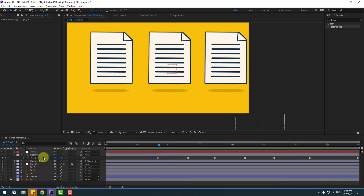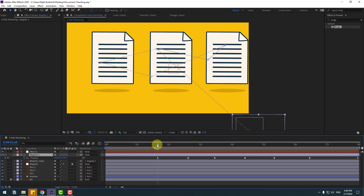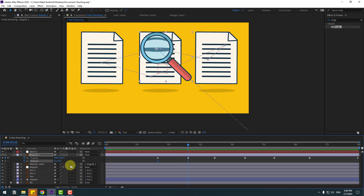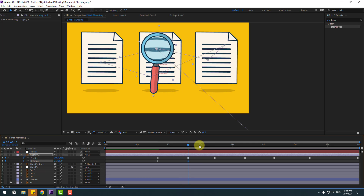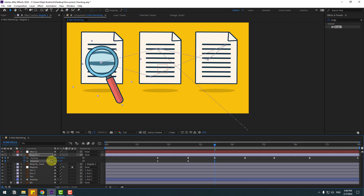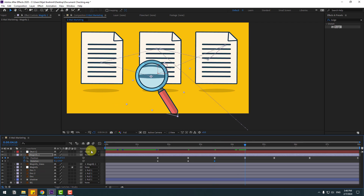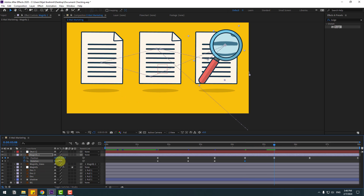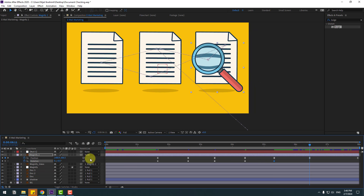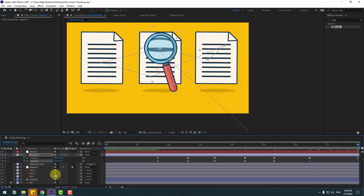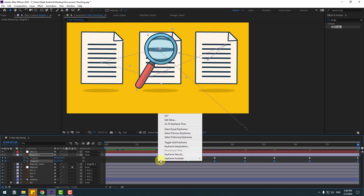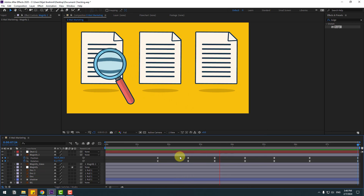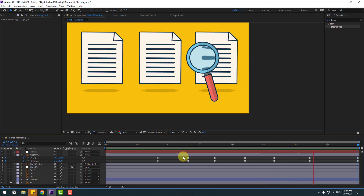Not bad. Select this magnify layer and change rotation here. Hold Shift and press R to open rotation. Make a rotation keyframe. Go here, change rotation like this. Go to the next keyframe, change rotation again. Next keyframe, change rotation again. Last keyframe, change to the left. Select rotation keyframes and make eases.